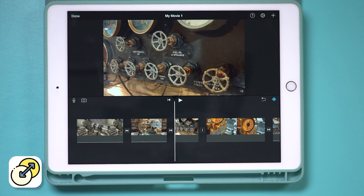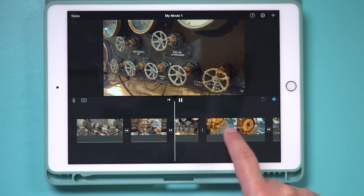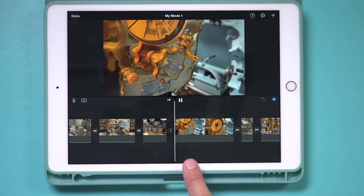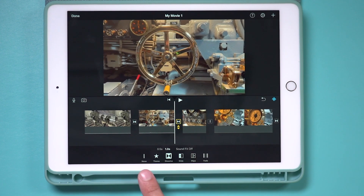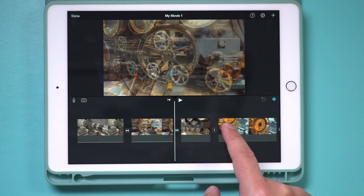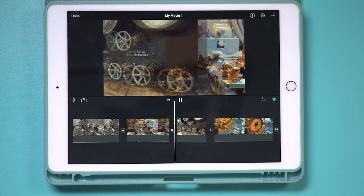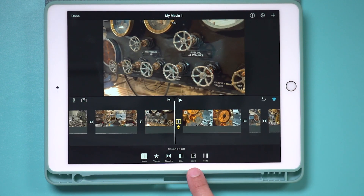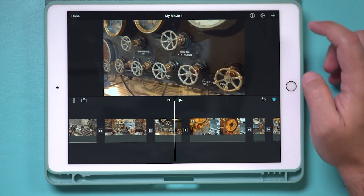The next thing is transitions between two clips. You see these little icons — they show what's happening between one clip and another. Some look like a dissolve, and others are a straight cut with no transition. You can change these transitions by selecting them — there are multiple options. The eye icon or straight line means no transition — just a straight cut. You can do a dissolve, a slide, a wipe, or a fade. There's also a theme option that uses transitions from your project's theme.